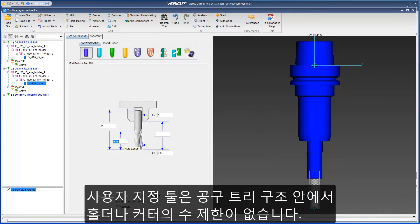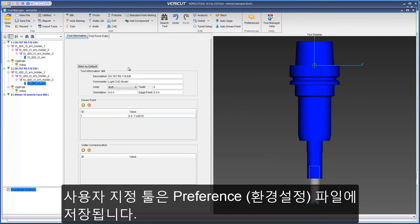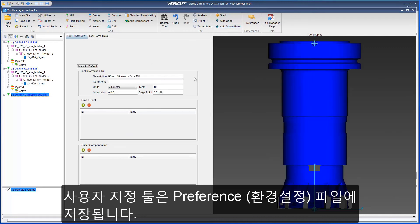User-defined tools can have any number of holders or cutters with any level of holder parent hierarchy. These user-defined tools will then be stored in their own preference file.